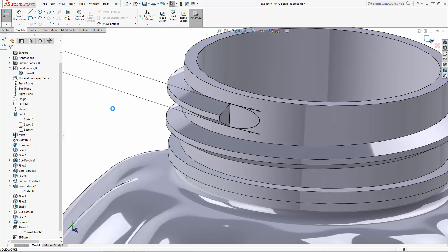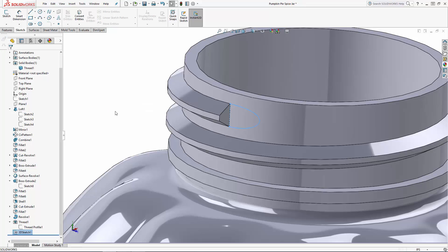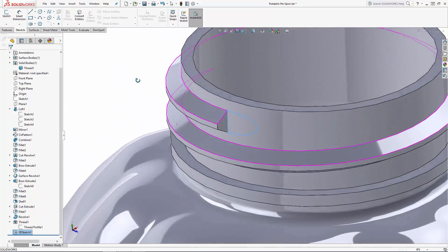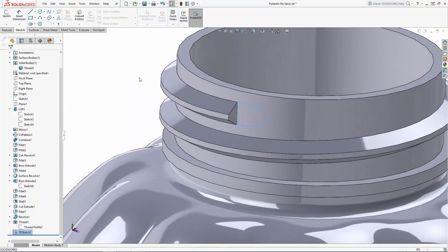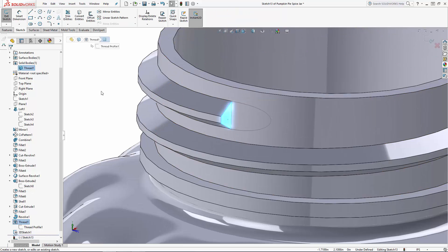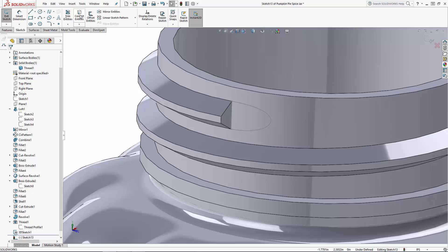We can now use this as one of our profiles for a boundary operation. For the second profile we can simply sketch on the flat face where the thread starts and use convert entities to copy the edges of this face over to the sketch.